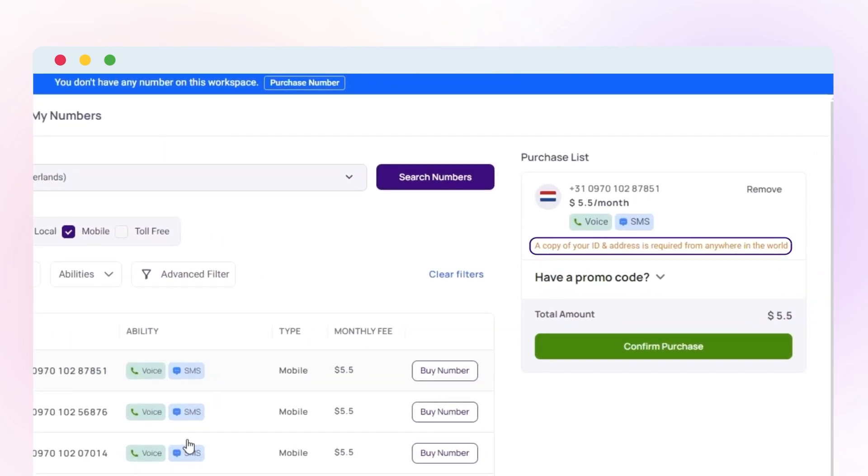Note that there is no special document to purchase a Netherlands mobile number, but you should provide your full name and address to our customer department or a copy of your ID for verification.